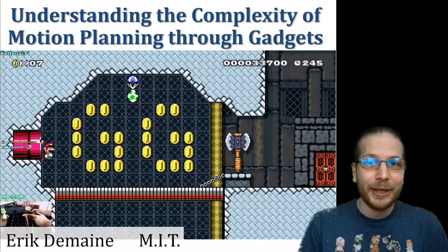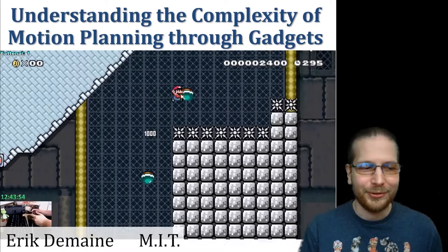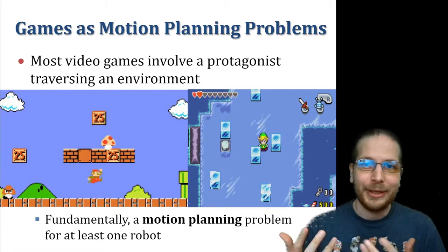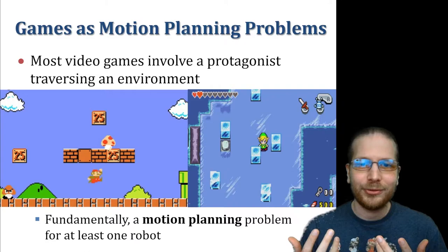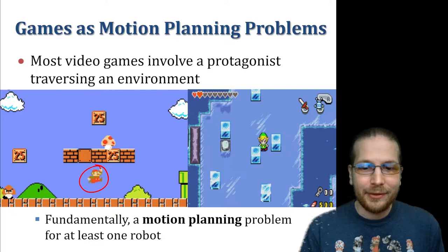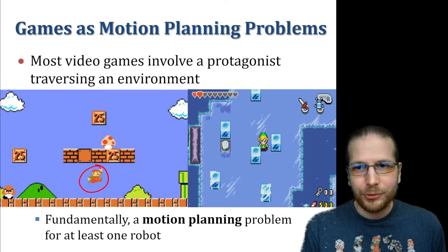I want to talk today about the complexity of motion planning — proving hardness results using this new theory of gadgets, and we'll use that to analyze lots of fun video games like Super Mario Bros. You can think of this as analyzing video games or analyzing motion planning, depending on whether you're trying to just have fun or view this as more serious research. Video games usually have a protagonist like Mario, who is traversing the environment, and that is essentially a motion planning game for one robot.